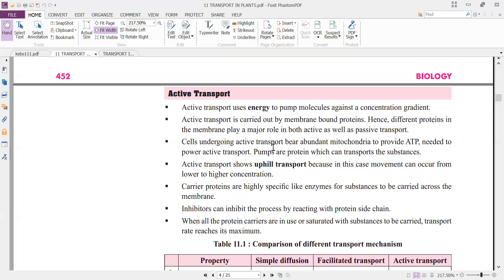Cells undergoing active transport have abundant mitochondria to provide the ATP needed to power active transport pumps — proteins that can transport substances. Where active transport is taking place, more mitochondria are found to facilitate ATP production, because active transport occurs with the help of ATP.